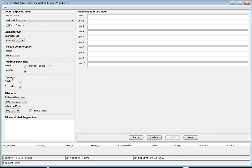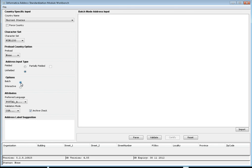There are two modes: batch mode and interactive mode. Batch mode is mainly used for importing an input file containing unfiled input data and correcting the input address. Using batch mode, you can import any file containing unfiled data and parse it here.